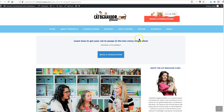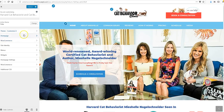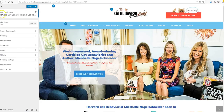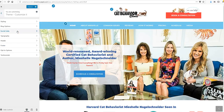So once again, this right here is the opt-in. Go to Theme Customize, then go to Opt-in Options. I know this is not obvious.